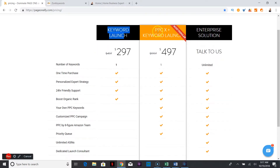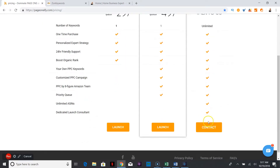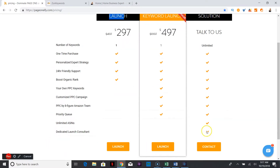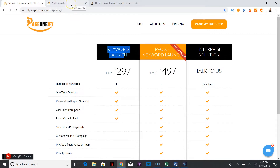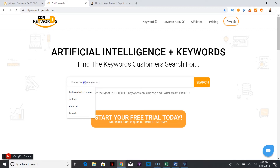It will take you to a page where you can get a keyword launch, use their pay-per-click services, and on the next level you can set everything up. You can see on the side what they offer. You can also pass this on and make a little commission off referrals. Now, you saw on my other video how to do a reverse ASIN — now I'm going to do a keyword search with ZonKeywords.